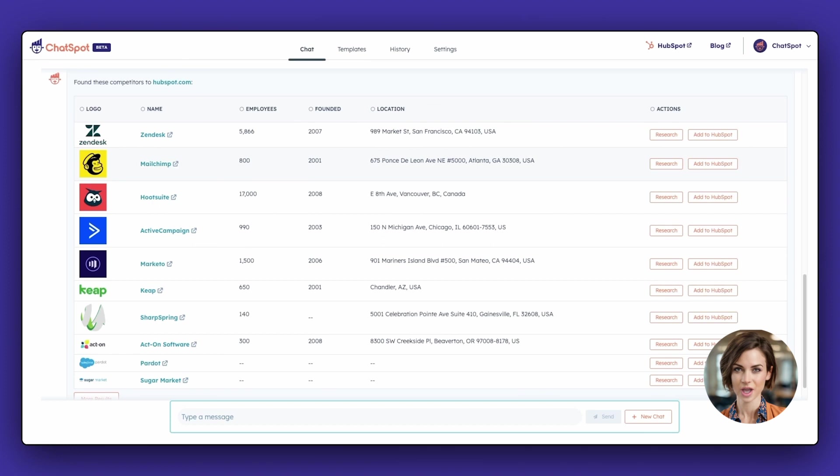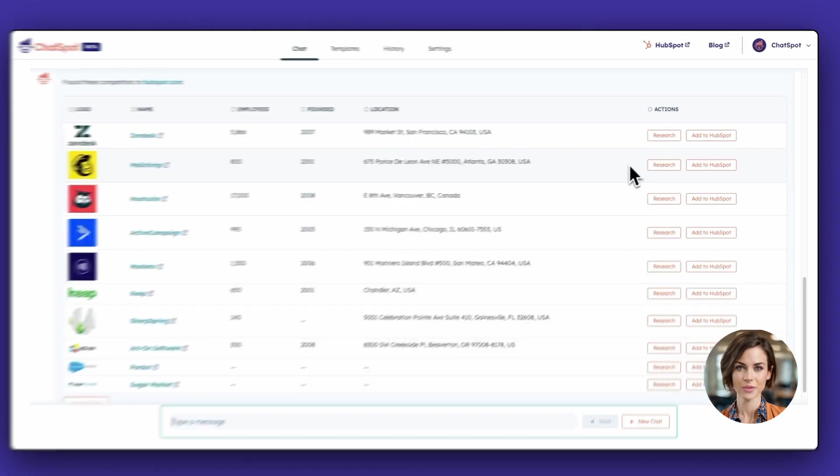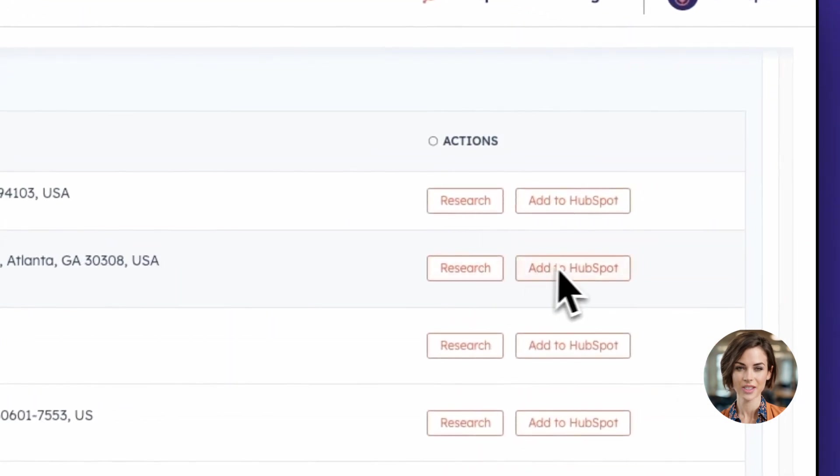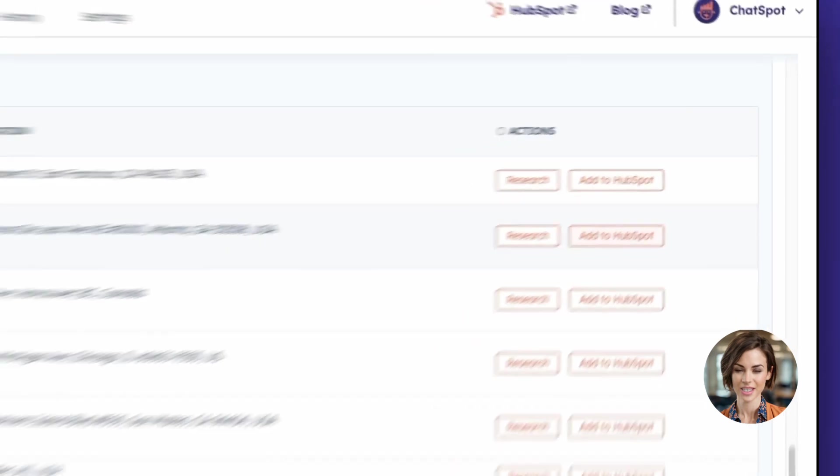As you can see, there are prompts to explore each company a bit further, or you can add directly to your HubSpot portal with one click.